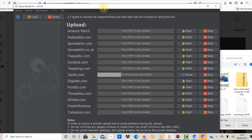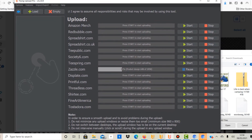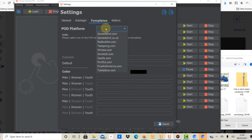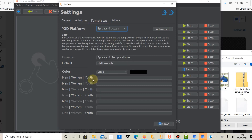Before we can use Flying Upload for Spreadshirt, let's have a quick look at settings. In the settings section there are different templates that you can select. If you want to upload to Spreadshirt you have to select a template, so let's click on Spreadshirt. Flying Upload will log in automatically to your Spreadshirt account, and it needs to know what kind of design goes on what kind of product — which products it needs to upload to.